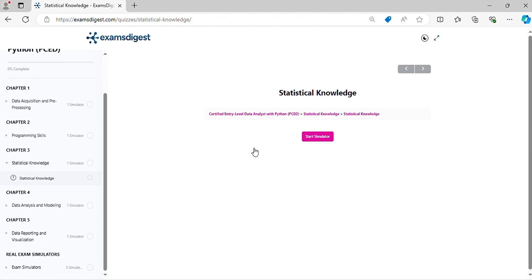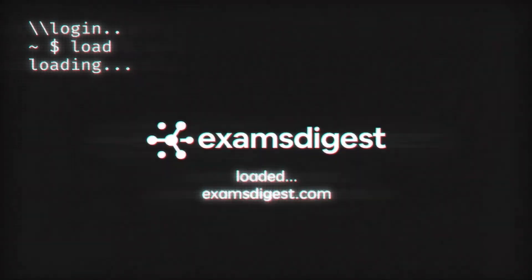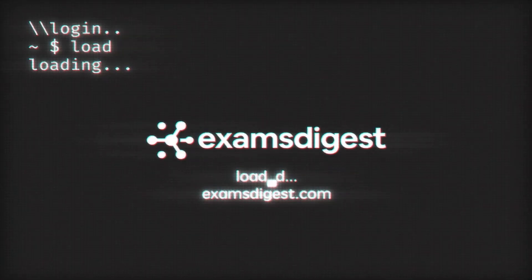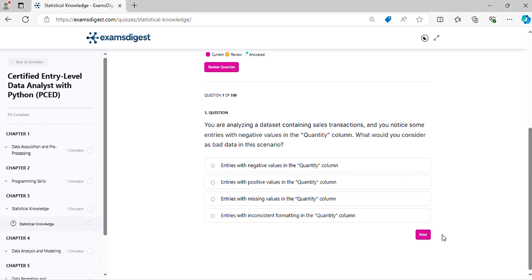Now let's crack those practice questions and conquer the Certified Entry-Level Data Analyst with Python (PCED) exam together.